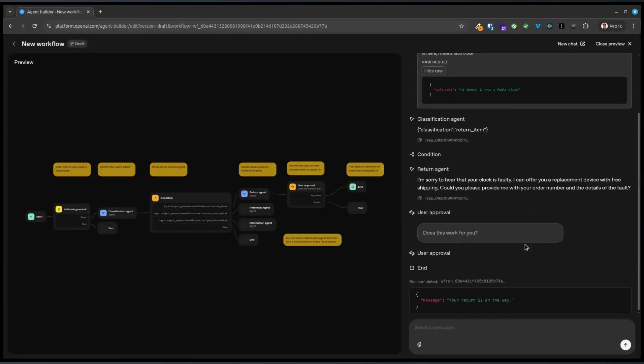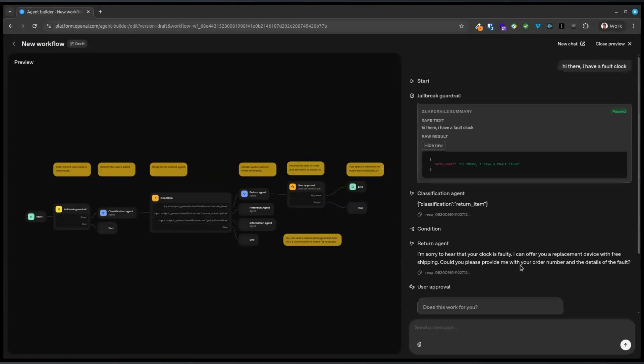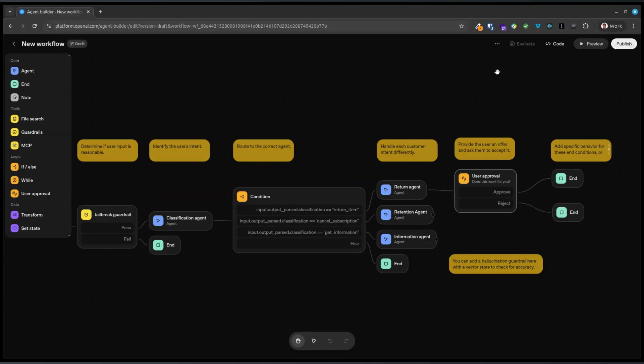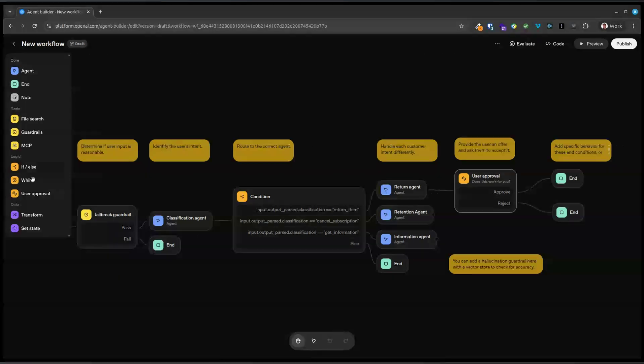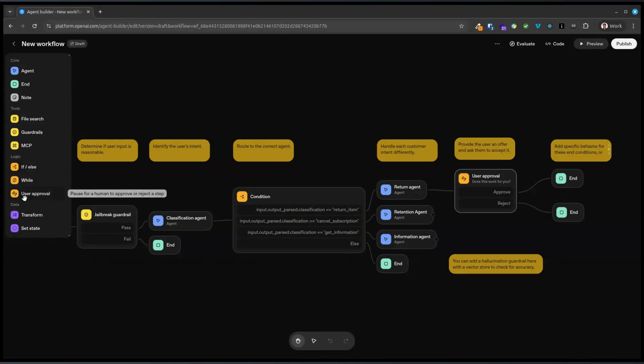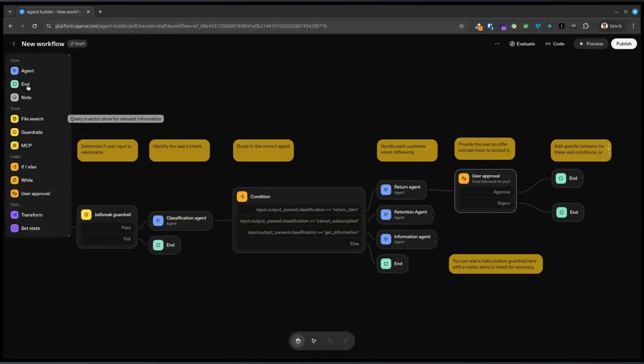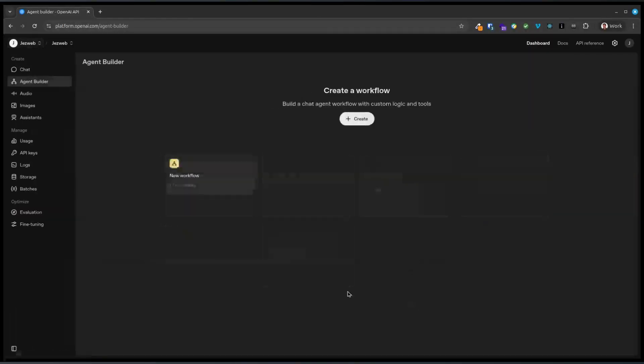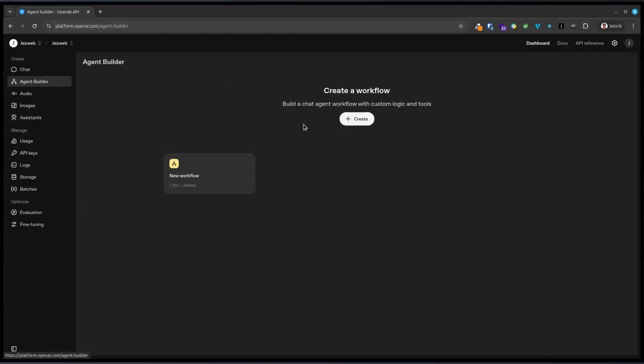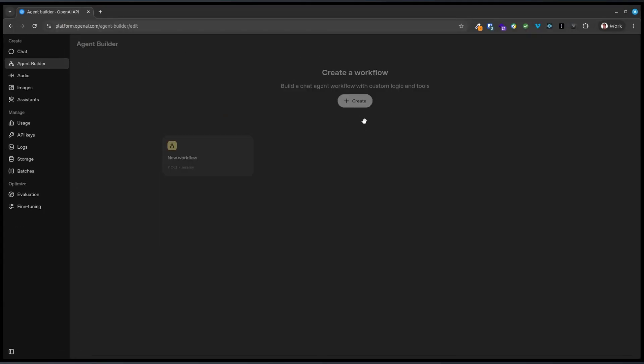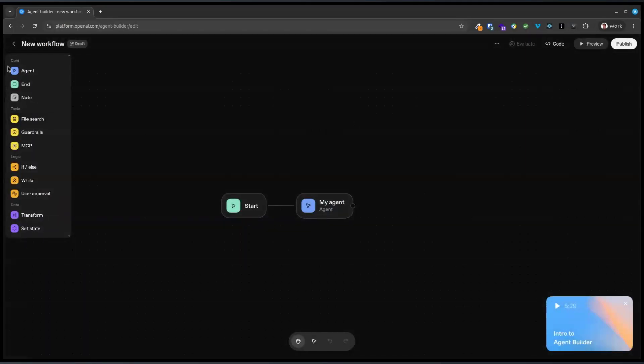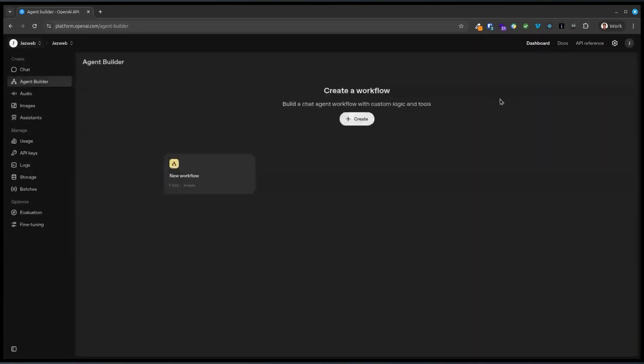Wow. Fascinating. So user approval is like the human in the loop component. Wow. That's awesome. Okay. What else have they got here? How do you get back to the templates? No idea, but just delete this one.